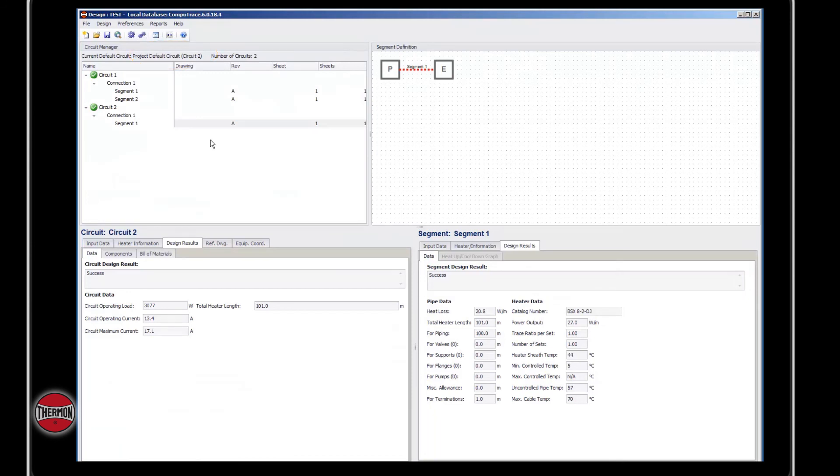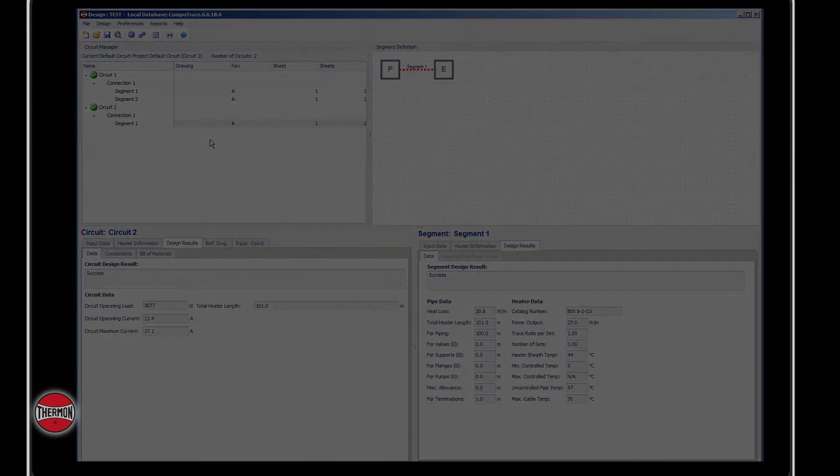Congratulations on successfully creating two circuits. CompuTrace Design Suite is the new standard in electric heat tracing design.